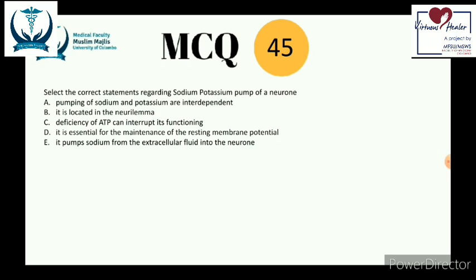Without ATP, the sodium-potassium ATPase cannot function. It is essential for maintenance of resting membrane potential — by losing one positive charge carrier each cycle, it creates an overall negative charge across the cell membrane. It also restores resting membrane potential during the repolarization phase after an action potential. Answer E is wrong — the pump moves sodium out of the neuron, not into it.